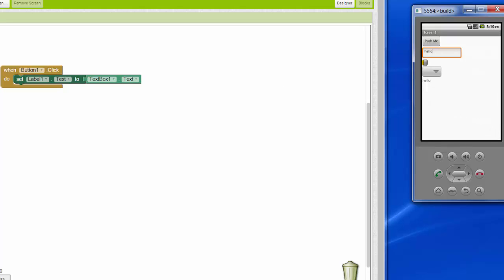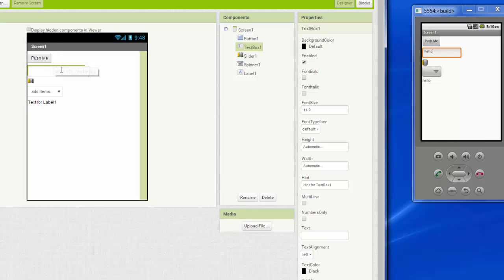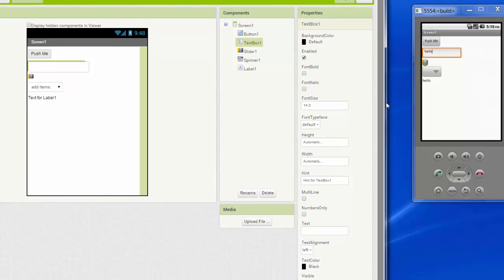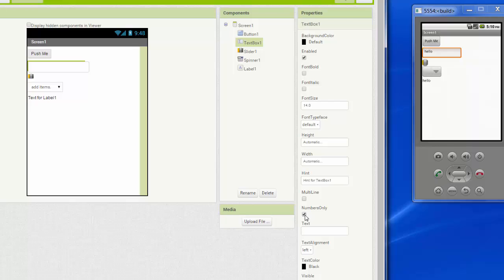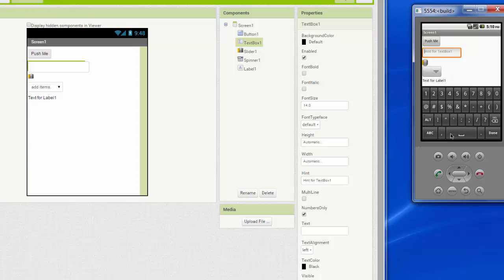And you can also make a text box so that it only knows how to receive numbers. If you wanted to have a box that only received numbers, you would change the properties of text box one. And one of the properties of text box one is this check box called numbers only. If the numbers only box is checked, then text box one won't let you type in any words. It'll only take numbers. See how my keyboard is numbers?